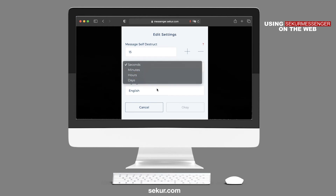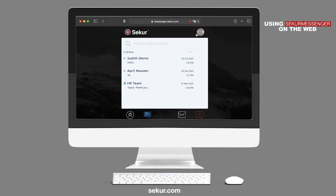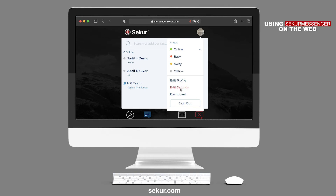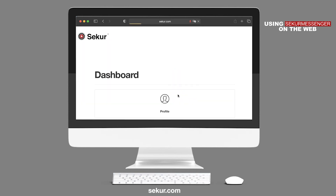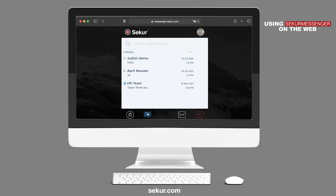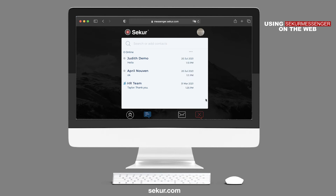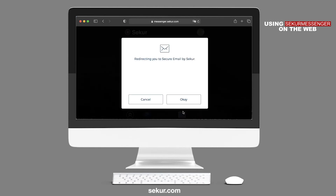To access your Secure Dashboard, select Dashboard to be redirected to your main Secure Dashboard. Finally, if you wish to sign out, click the Sign Out button to be signed out of Secure on your device.